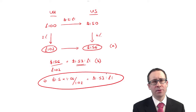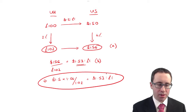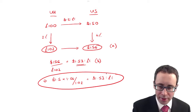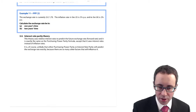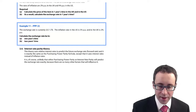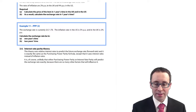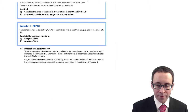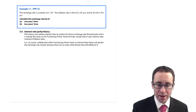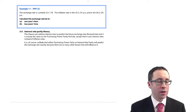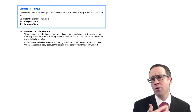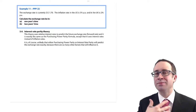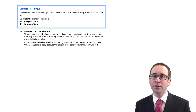Excellent, everybody happy with that? Let's finish off the chapter by having a look at the next example — PPP2, purchasing power parity 2. This is much more towards exam style.